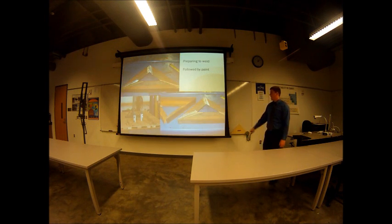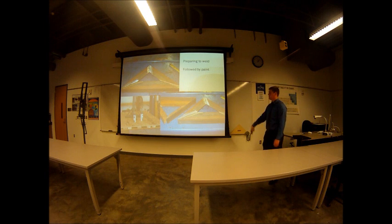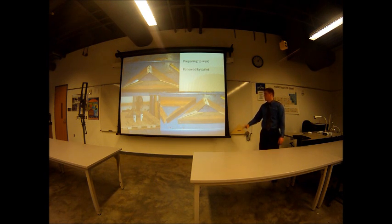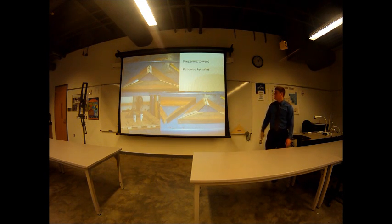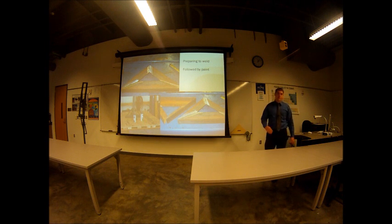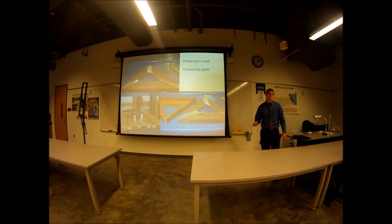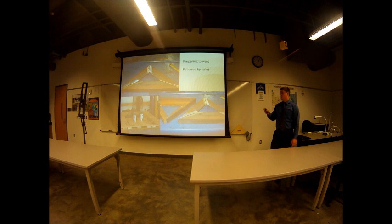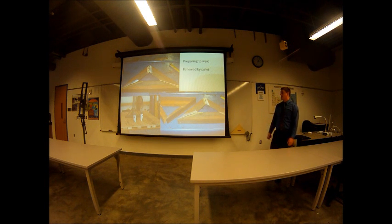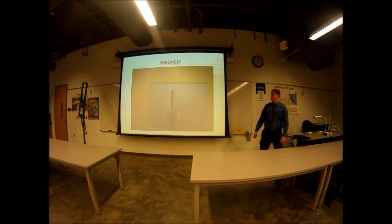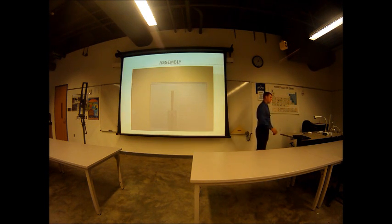So then I was able to lay everything out, get it ready to weld, and grind it down. I got to thank my brother, he did all the welding for me. And then after welding it up and painting it, I was ready to assemble.